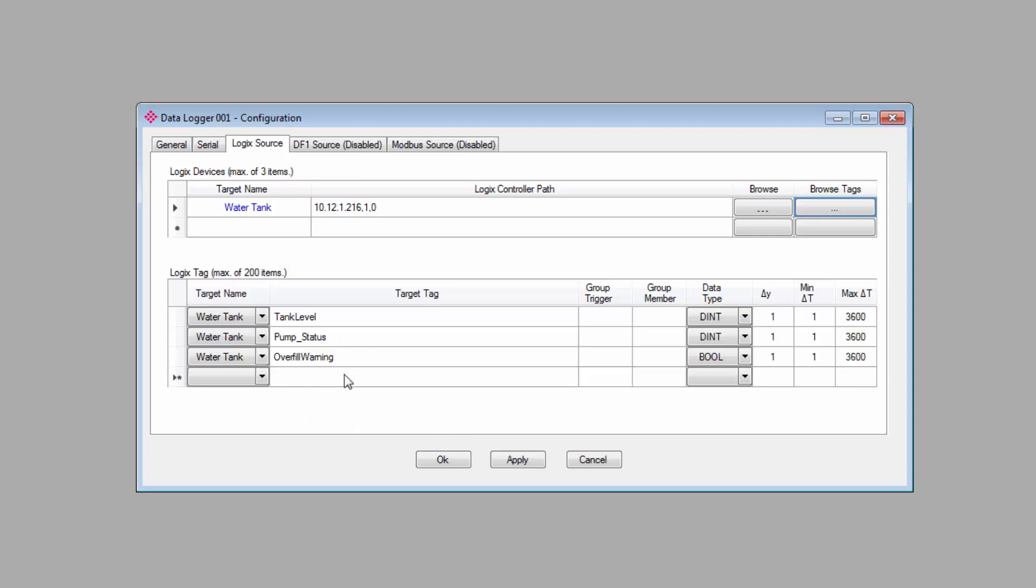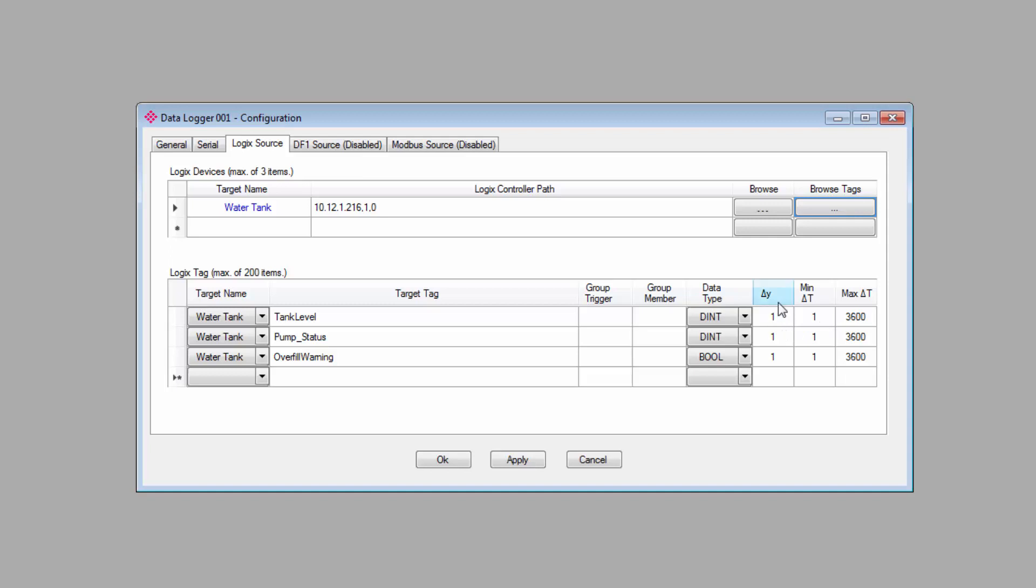As you can see now, in addition to bringing down the selected tags, it automatically assigns the target name for the controller and the corresponding data type for each tag. From here, we have some options to define how often and under what conditions we want to log values from each of the tags here. Over on the right, we have the three parameters to configure for when data should be logged.